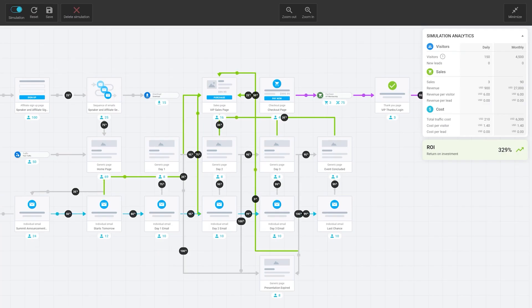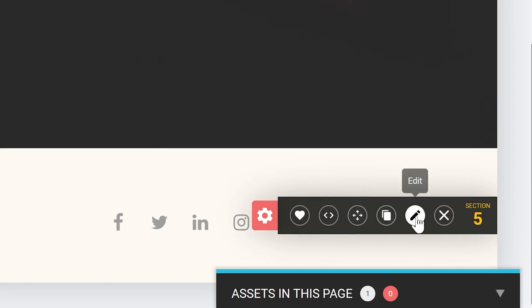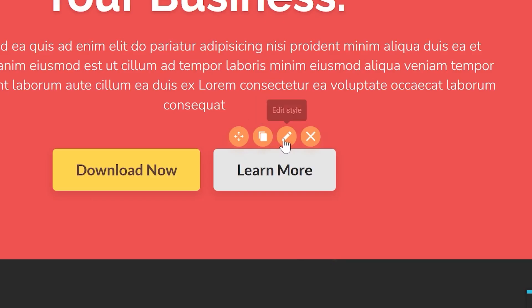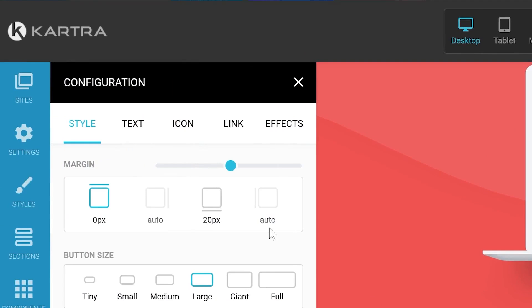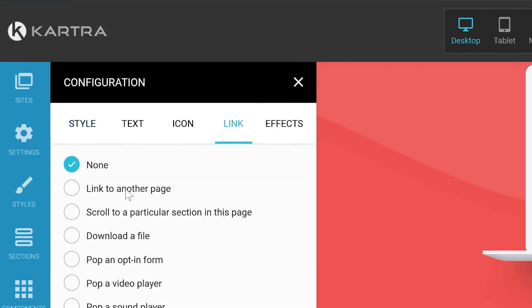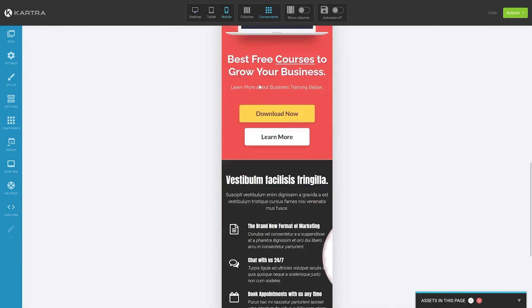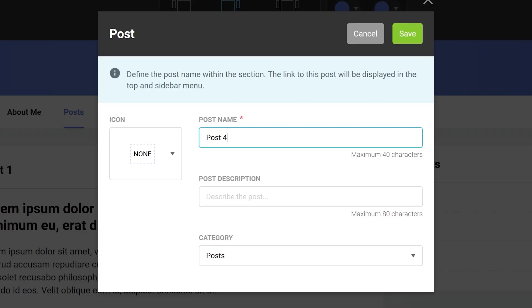But that's not all. Kartra tracks every cent, open, click, and dollar in real-time and will tell you what worked for you and what didn't. Its intelligent split testing allows you to test subject lines against each other and then switch to the winning one. Automatically, you'll be able to send messages that your leads actually want to read.